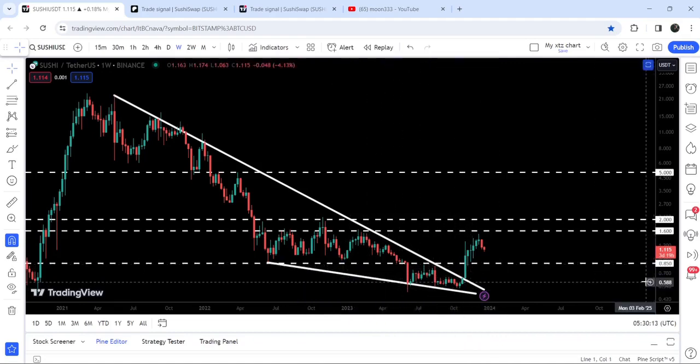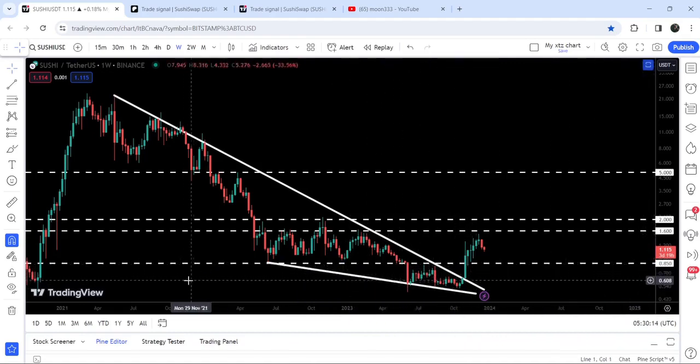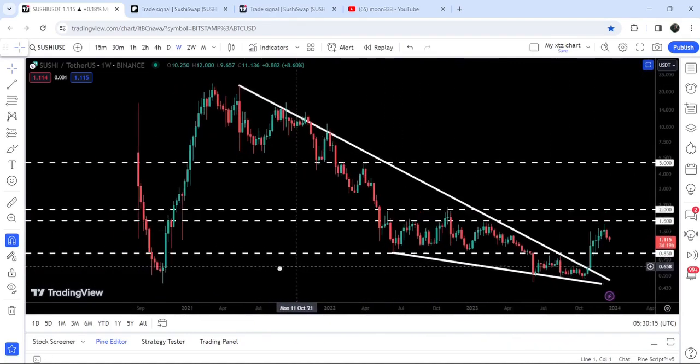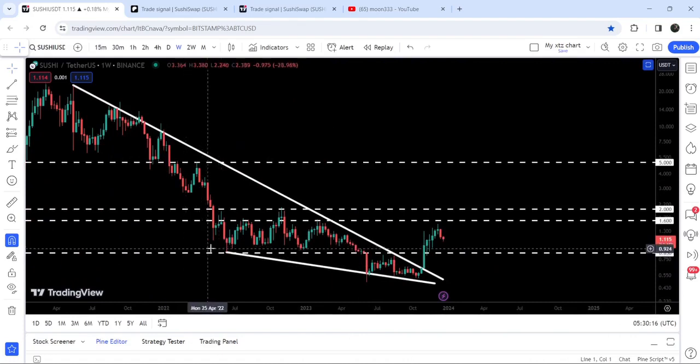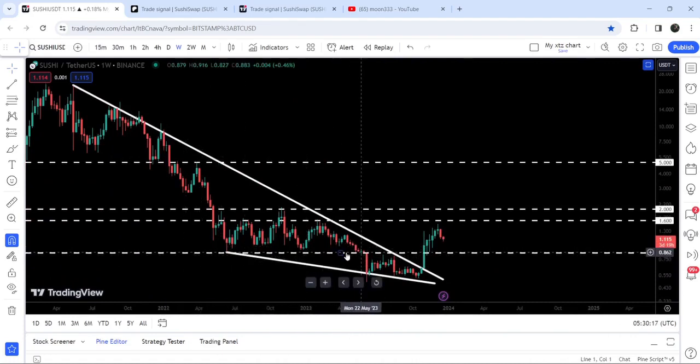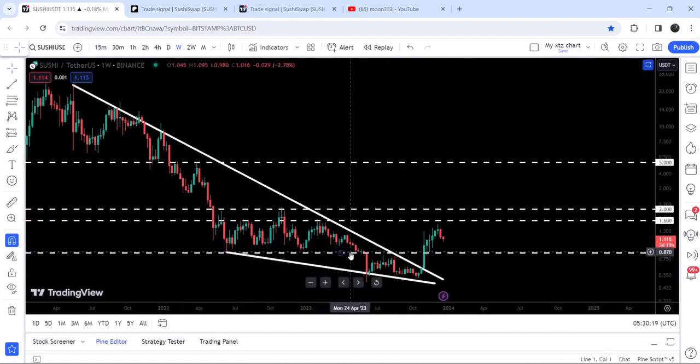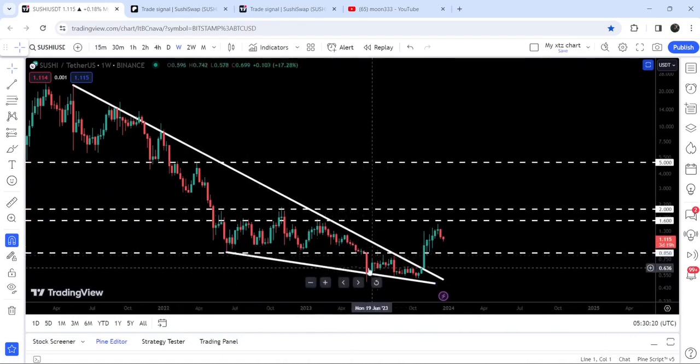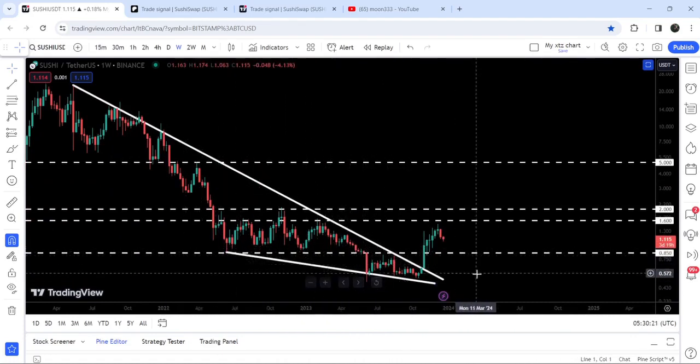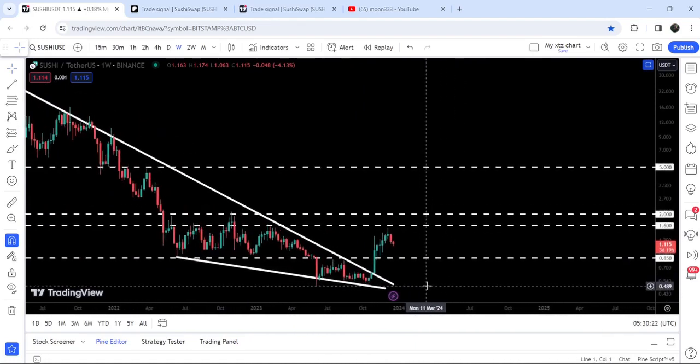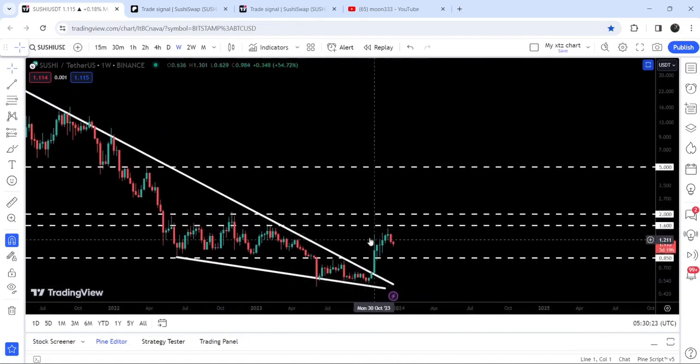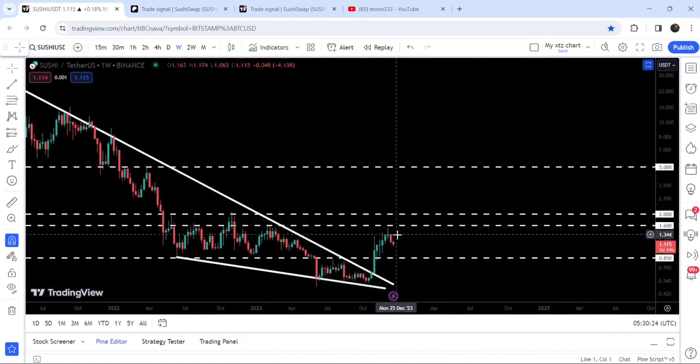It also immediately broke out another long-term resistance of 85 cents that was previously acting as support for the past several weeks and months, and here it has been acting as resistance.